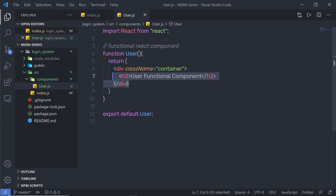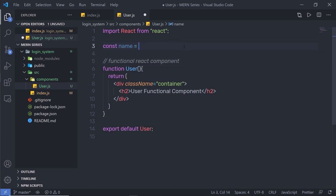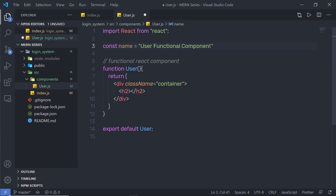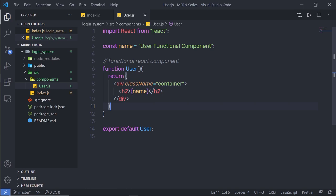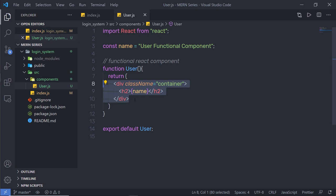Now, why is JSX so important for creating React components? Let me show you. I'll create a variable before the function — 'const name = "User Functional Component"' — and inside the h2 tag I'll use curly braces to reference the name variable instead of a hard-coded value. Save and reload — the same result! You can use JavaScript variables inside your HTML. Next, we're going to look at the cool things you can do with JSX.